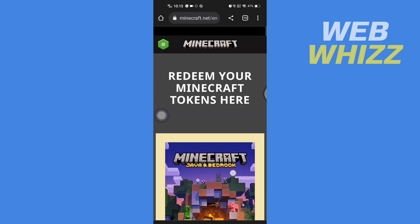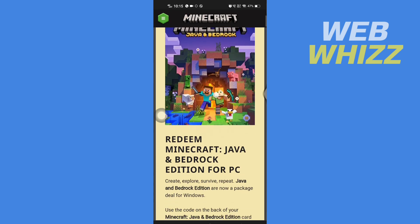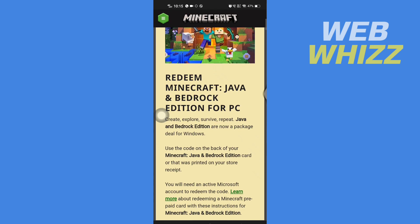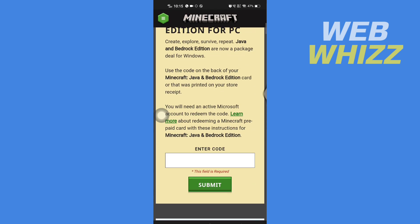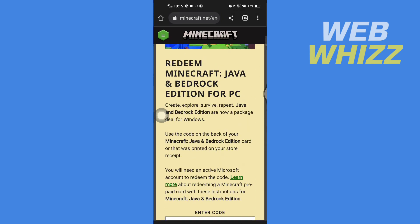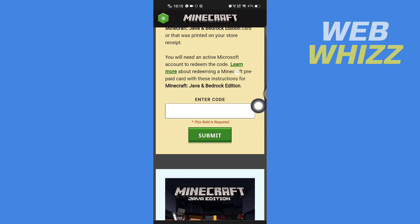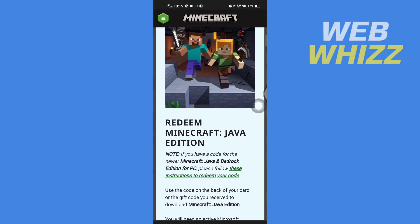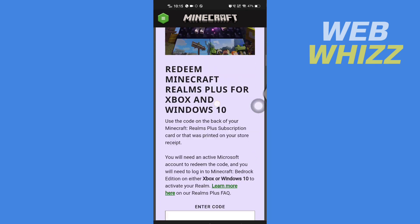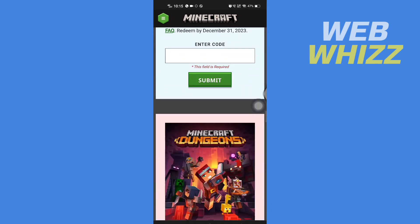From here you can redeem the Java and Bedrock edition for PC, and you can choose which one you want to redeem.